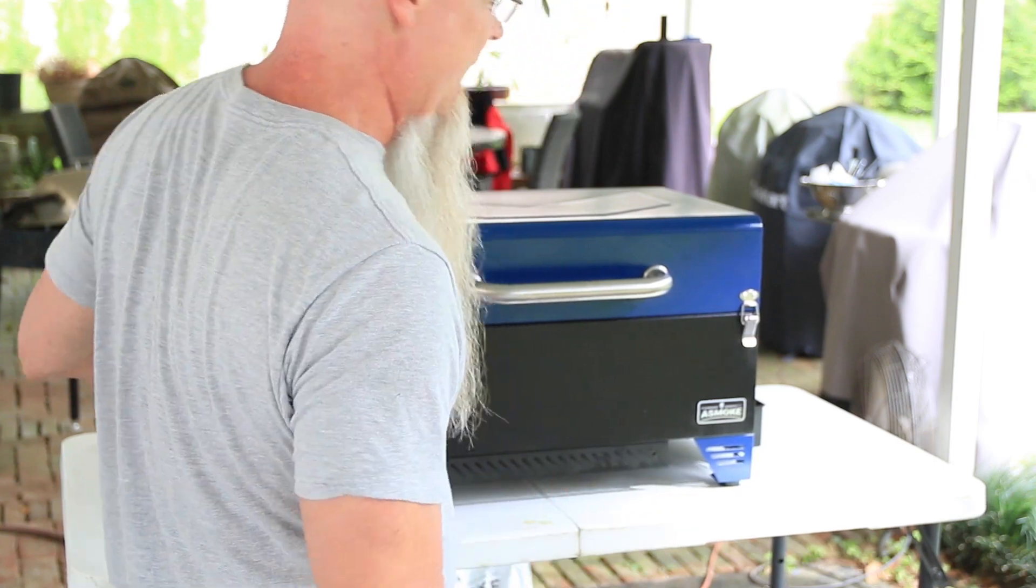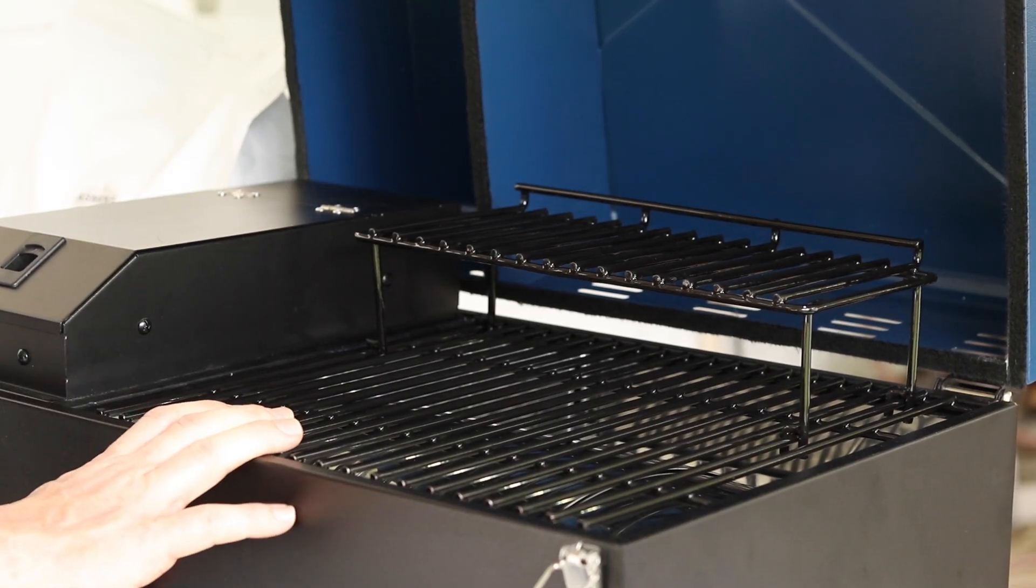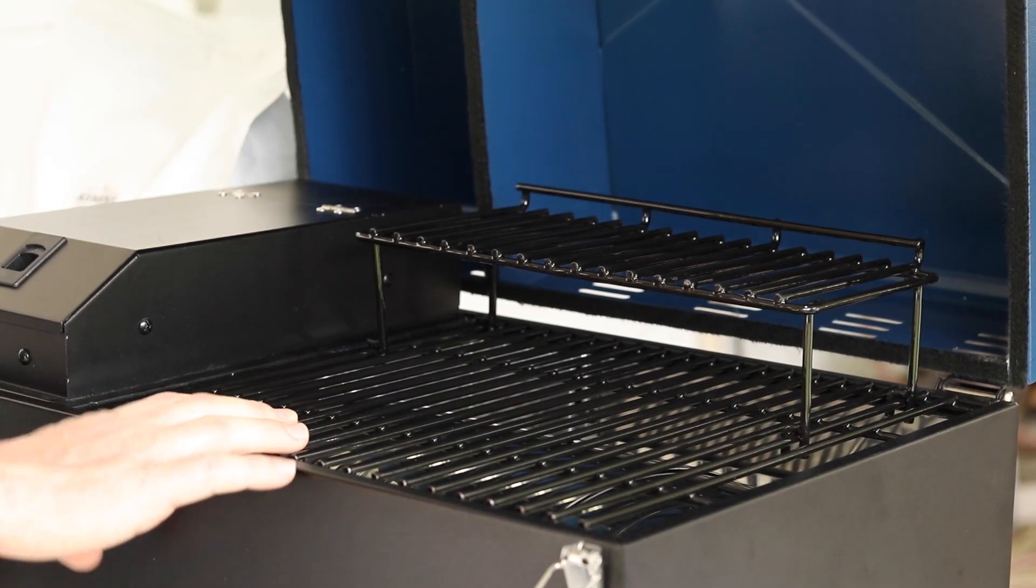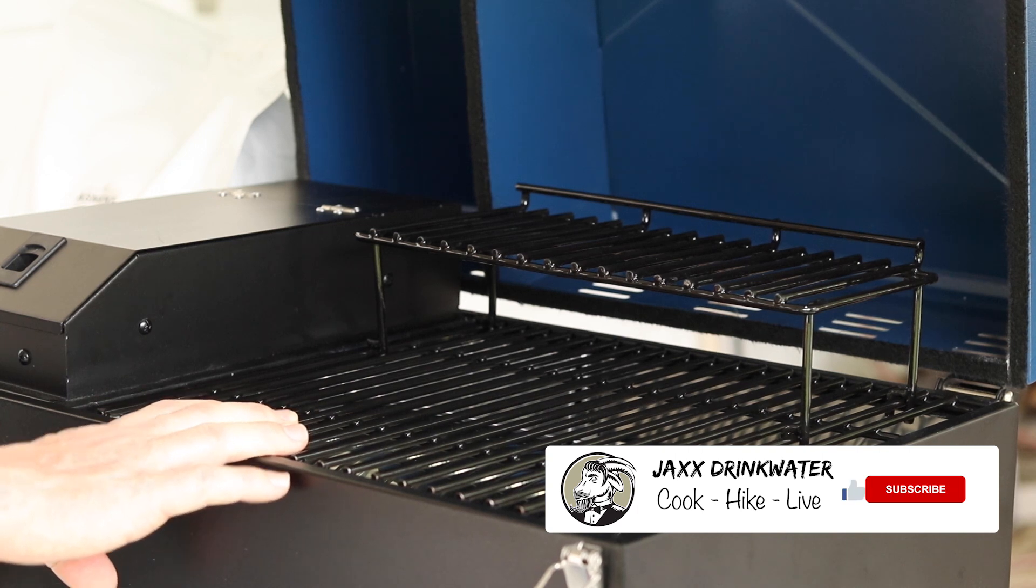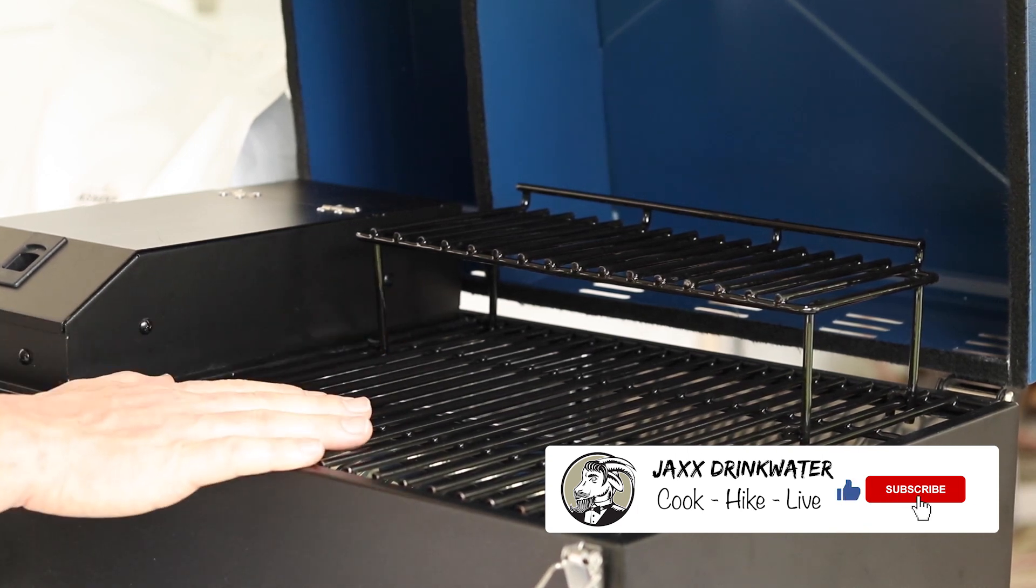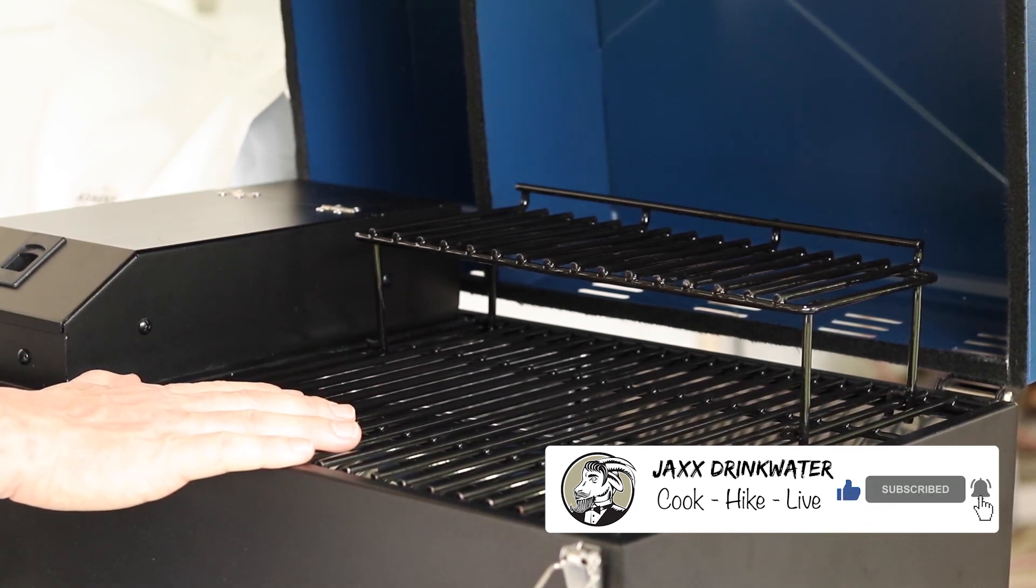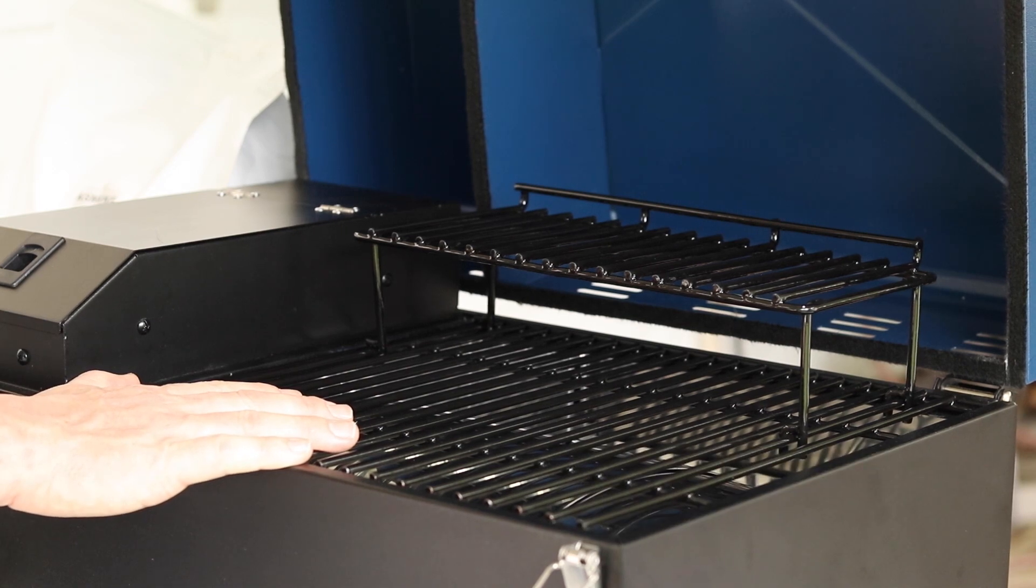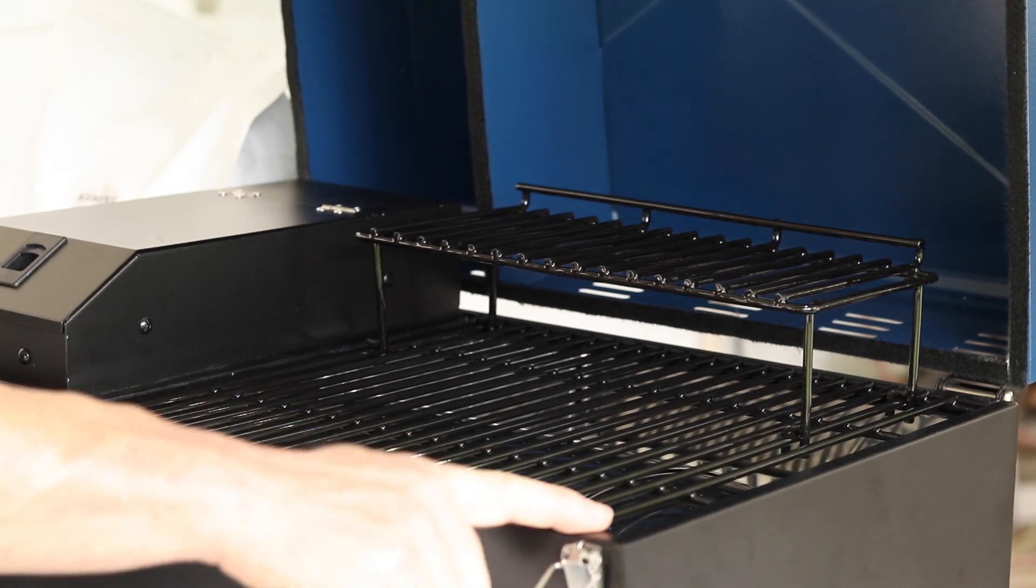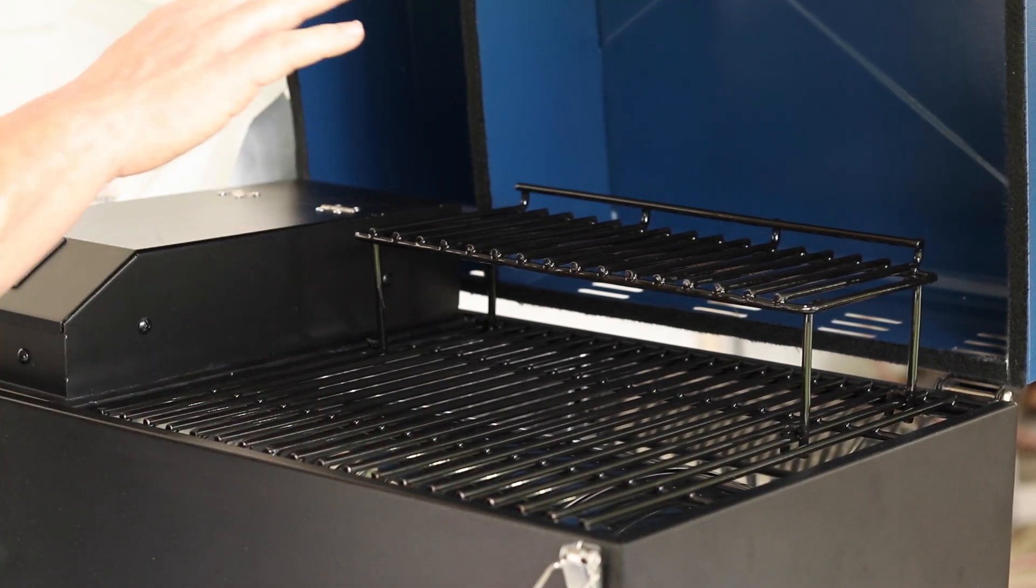Moving inside, we still have the porcelain-coated cast-iron cooking grid on the upper and the lower. On the lower, the dimensions are 14 by 13, meaning 14 this way, 13 this way.